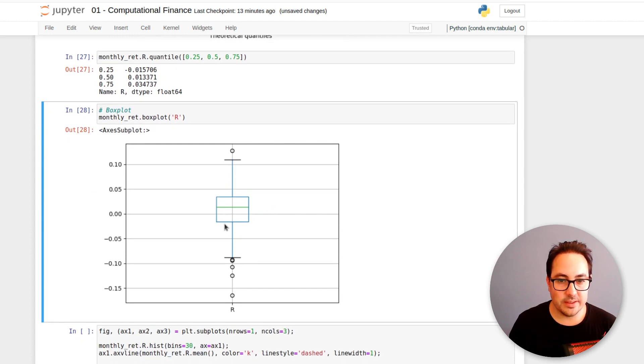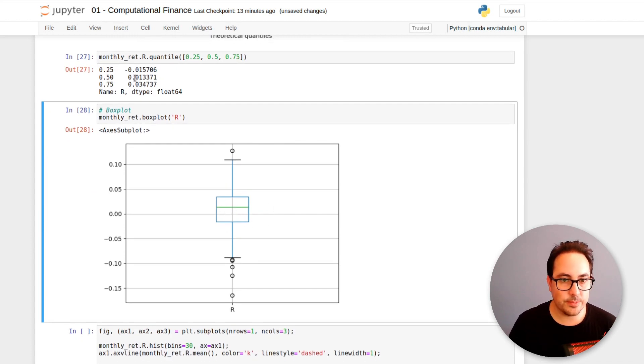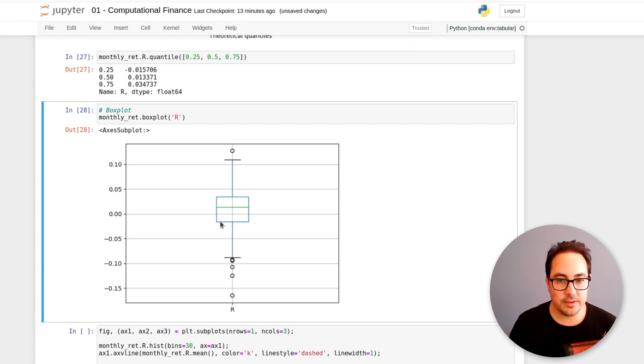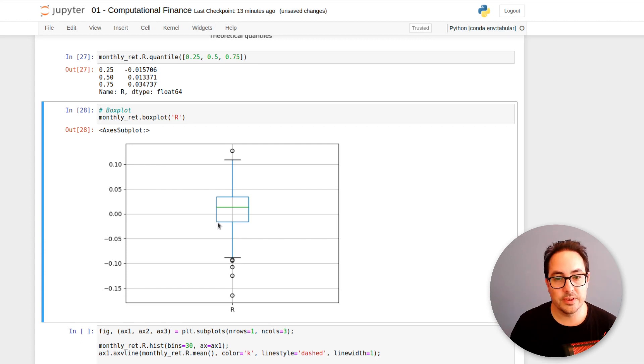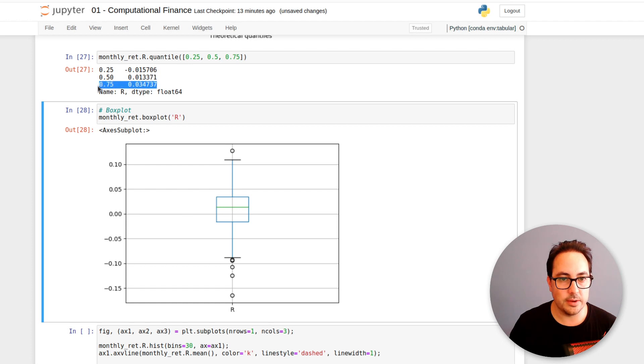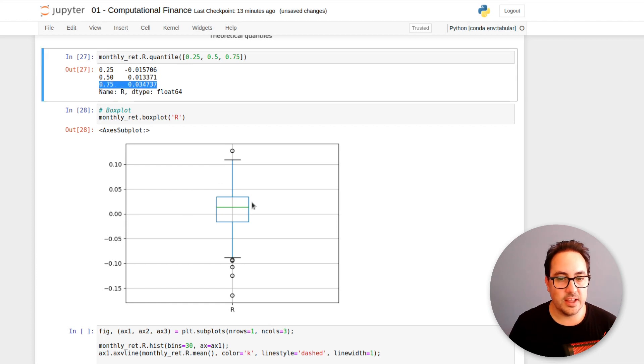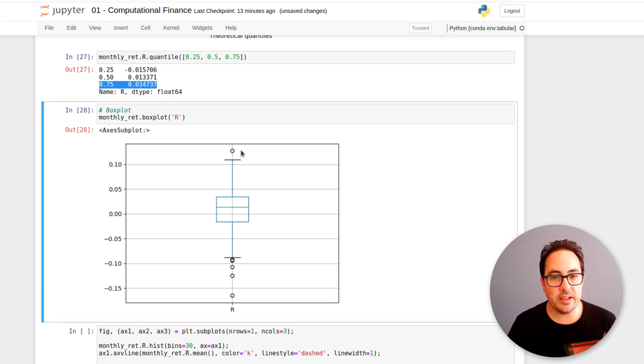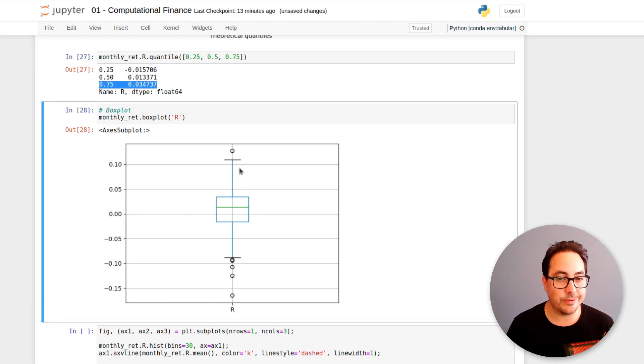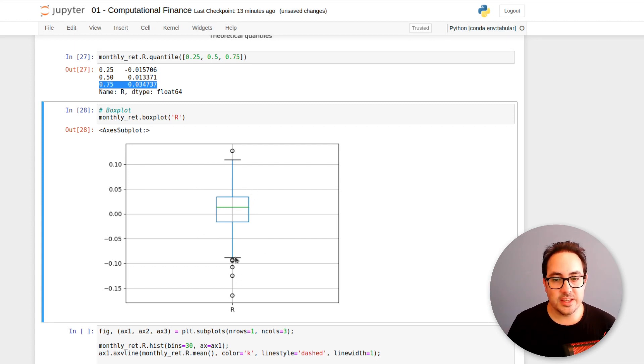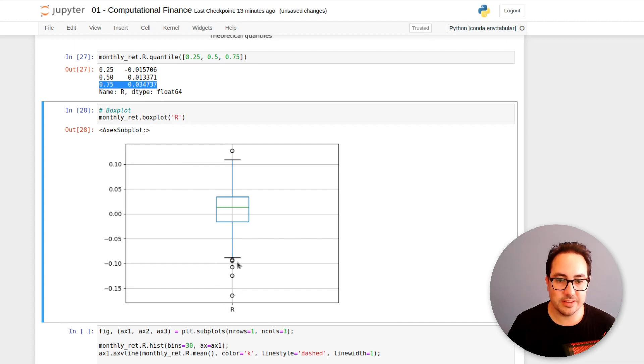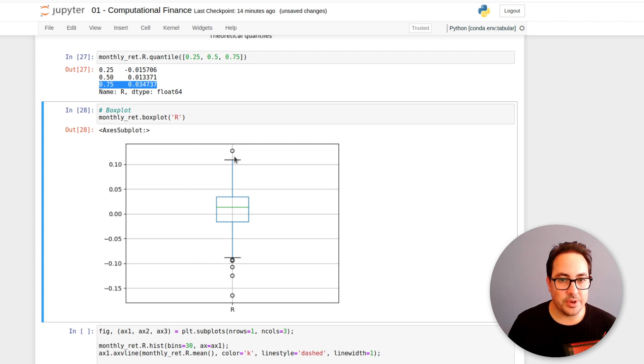And another way to look at this is a box plot. So here we have the median in green, that's 1.3%. The 25th percentile is this line here, that's minus 1.5%, and this value is 3.4% that we have it here. And I mean the box plot I think is a really great plot to understand how a distribution looks.